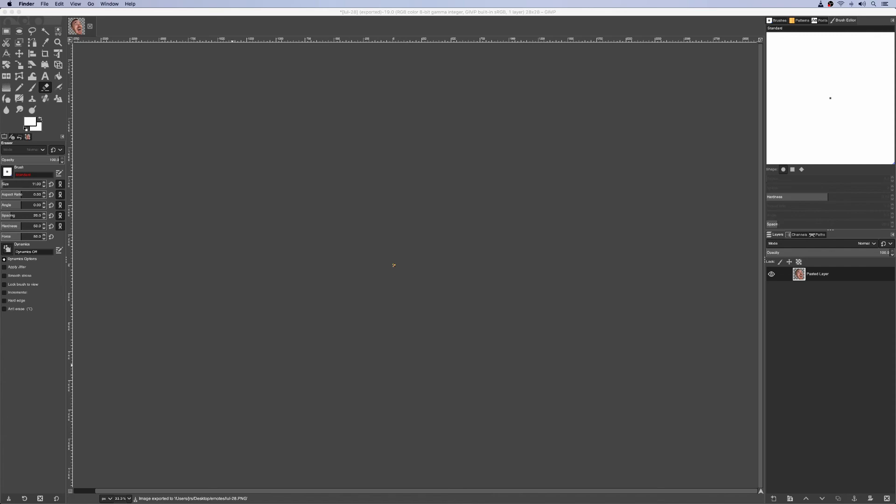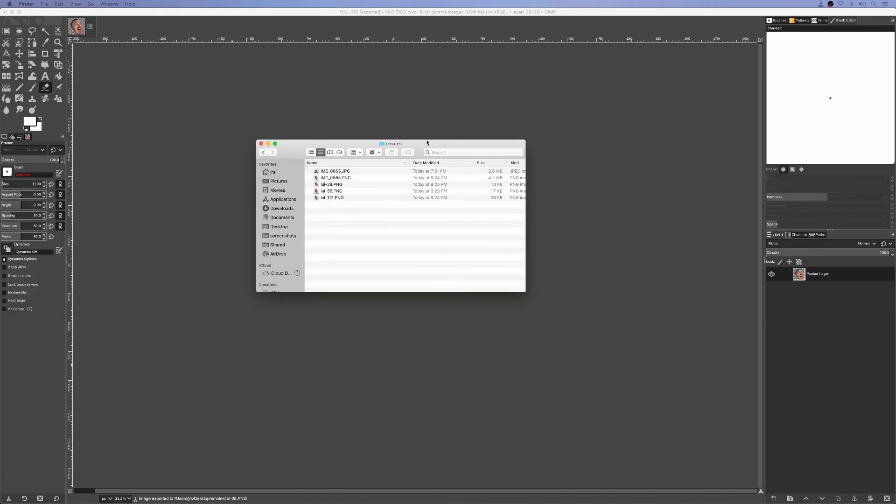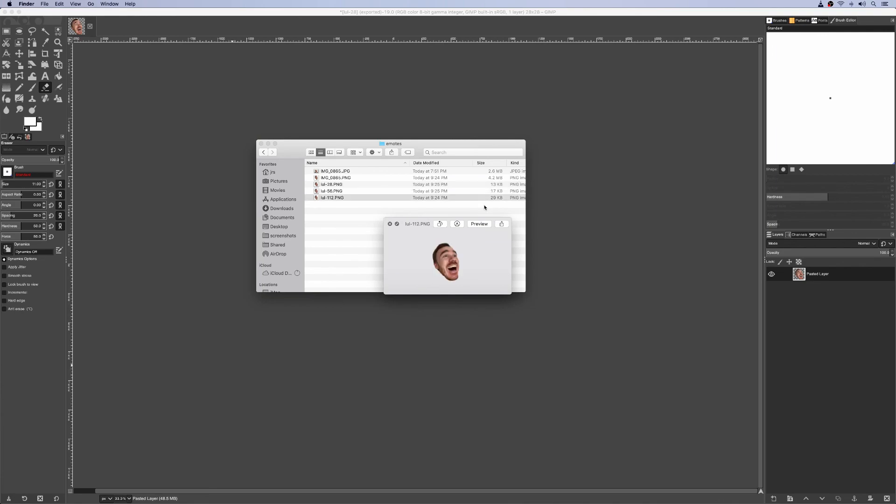And there you have it — your emotes in all the sizes required by Twitch, ready to go. And that's all there is to it folks. Have fun and get creative with it — I'd love to see your emote creations. If you found this video helpful, like and subscribe below, and catch me on Twitch at twitch.tv/jzims. Happy streaming everyone!